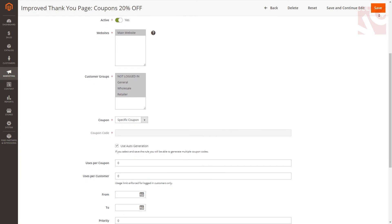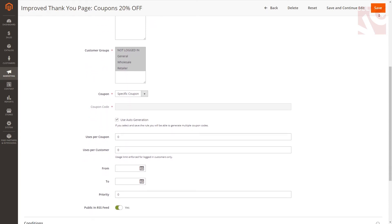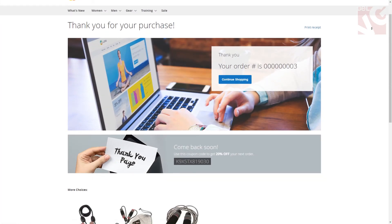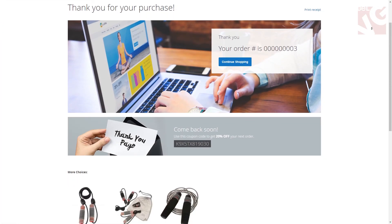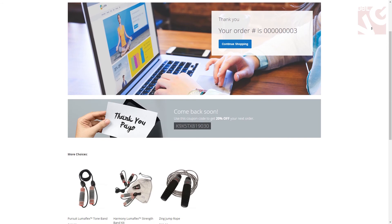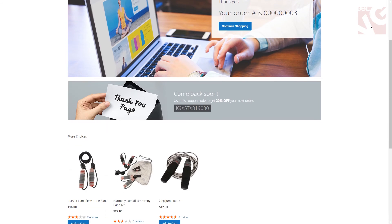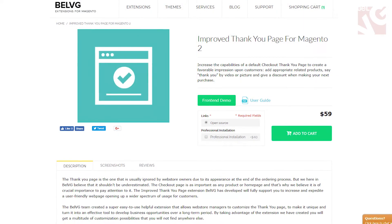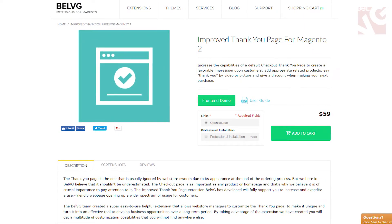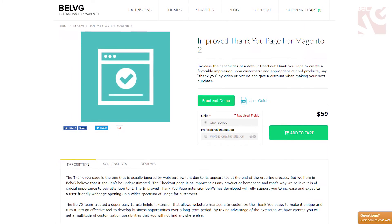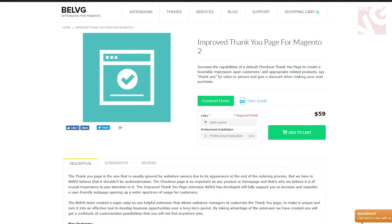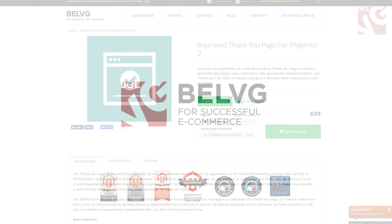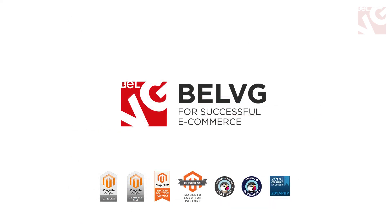As soon as you install and configure the module, your default success page will be upgraded with a new look. Any information you wish can be displayed. And don't forget about the block with related products, which encourages your customers to continue shopping in your store. We're hoping this module will make your page even more helpful for customers, increase their satisfaction with the purchase, enhance loyalty, and boost your clients' credibility. For those of you who are new here, please consider subscribing.